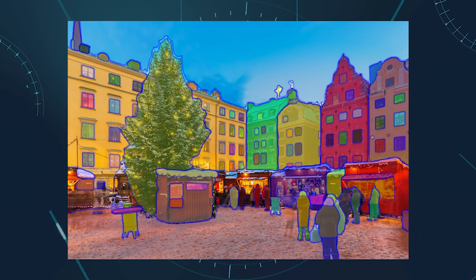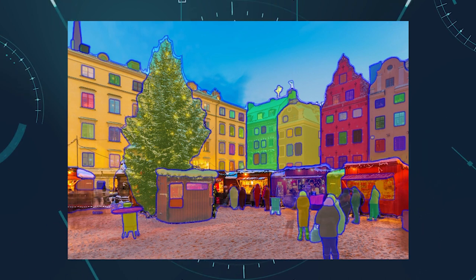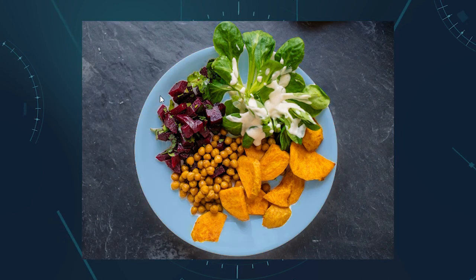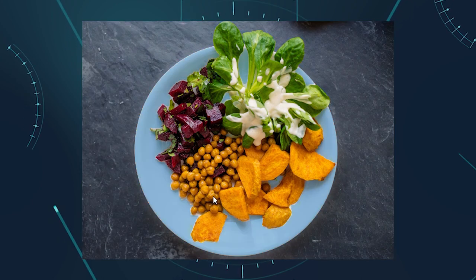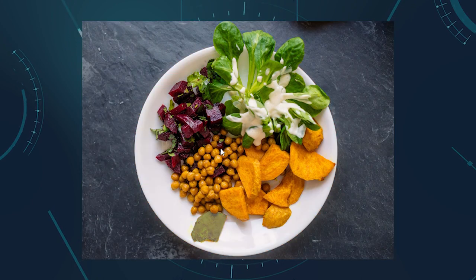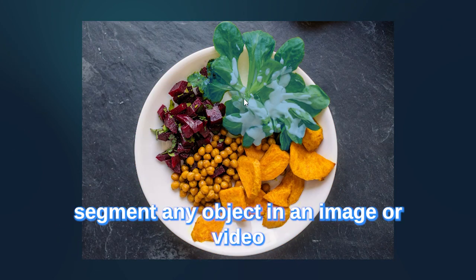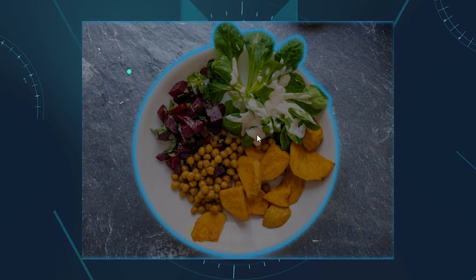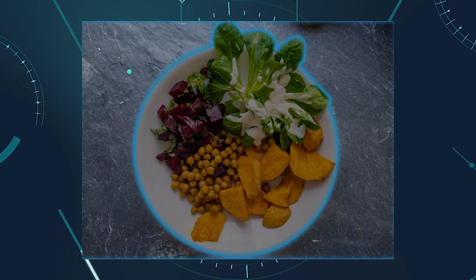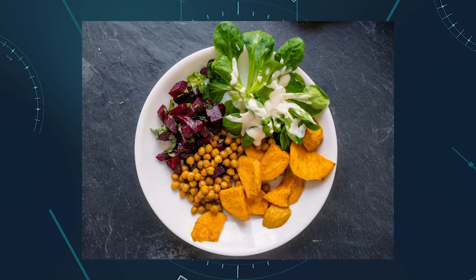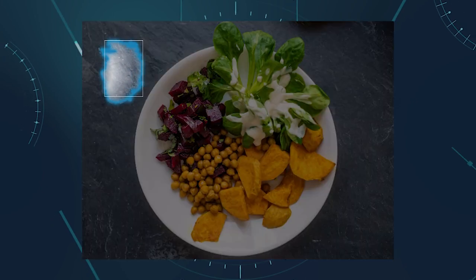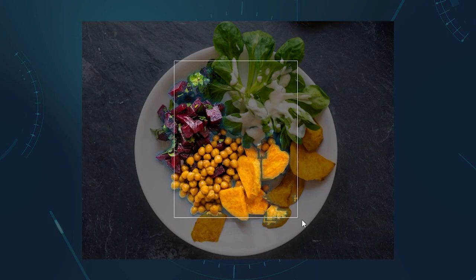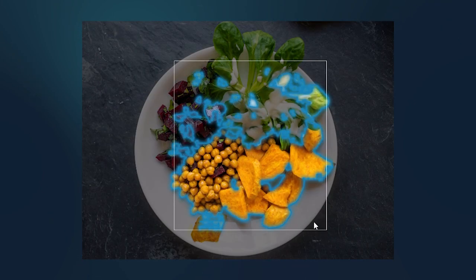Meta wants to solve this issue with the SAM model. Segment Anything Model, SAM, is a new and powerful artificial intelligence model that can segment any object in an image or video with high quality and efficiency. Segmentation is the process of separating an object from its background or other objects and creating a mask that outlines its shape and boundaries.